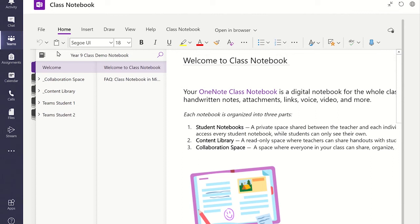You now see all the sections in the Class Notebook. You have a Welcome section, a Collaboration space, and a Content Library.